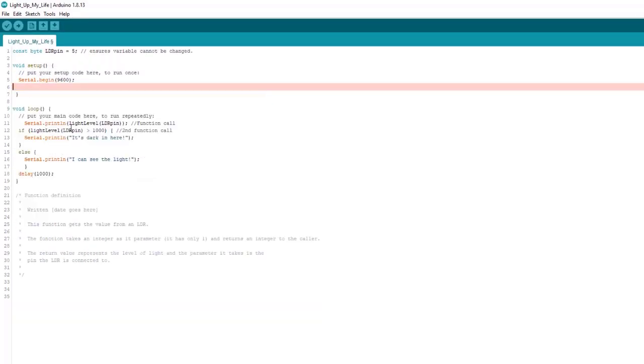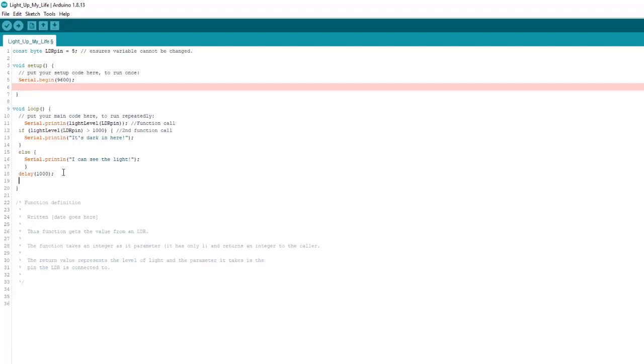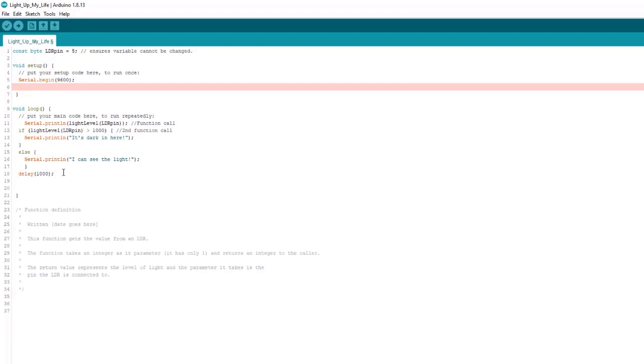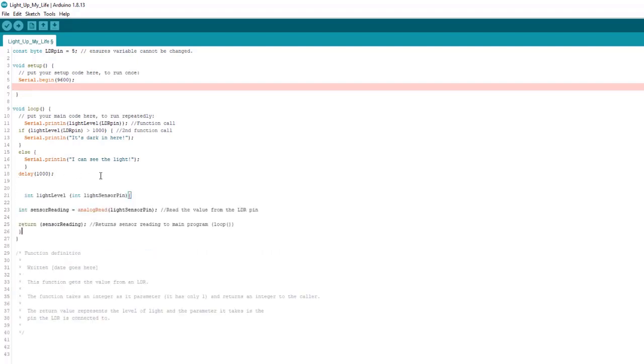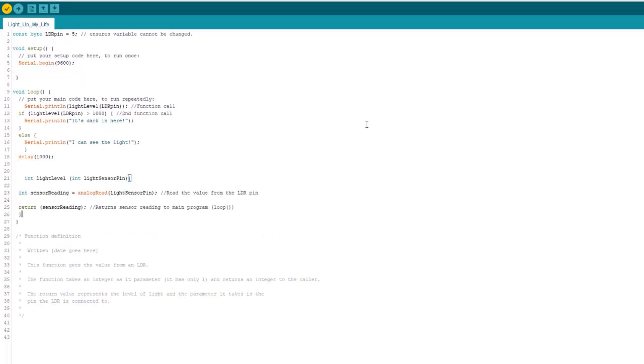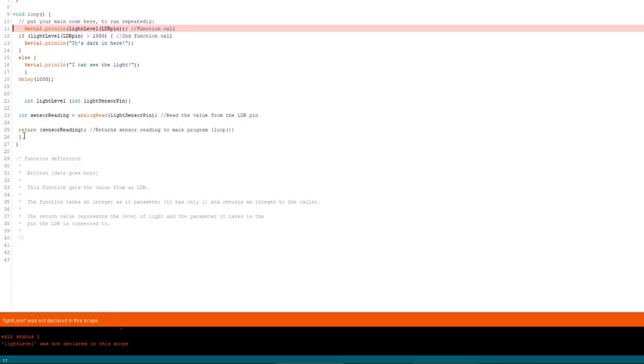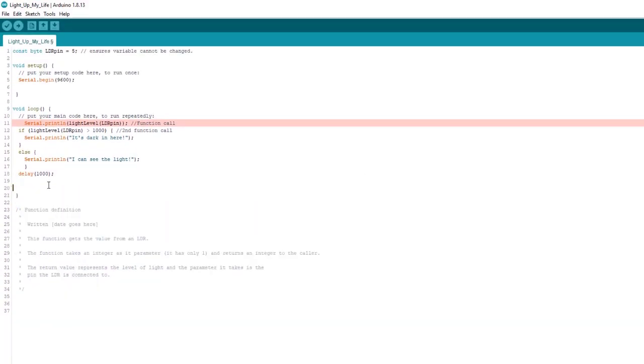And similarly, if I tried to put it inside of loop, we're going to get a similar error. And here we can see, indeed, we have an error.